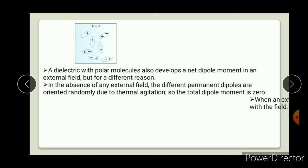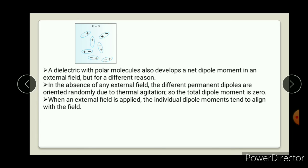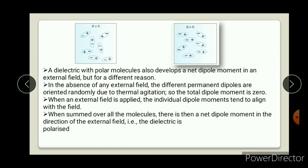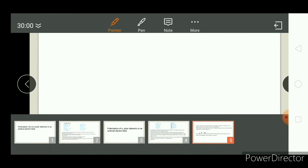When external field is applied, the individual dipole moments tend to align with the field. So in the direction of the electric field, they try to align. Due to this, all the dipole moments gradually point in the same direction, and because they are in the same direction, net dipole moment starts to appear. With some or all molecules aligned, there is a net dipole moment in the direction of the external field - the dielectric is polarized. Similarly to non-polar, the polar dielectric material also gets polarized when we apply an external electric field.